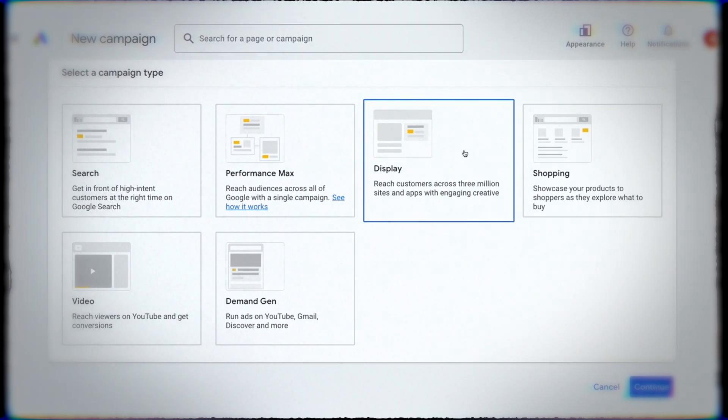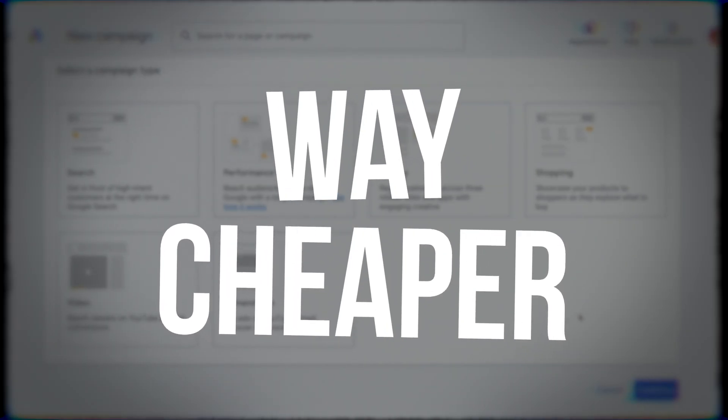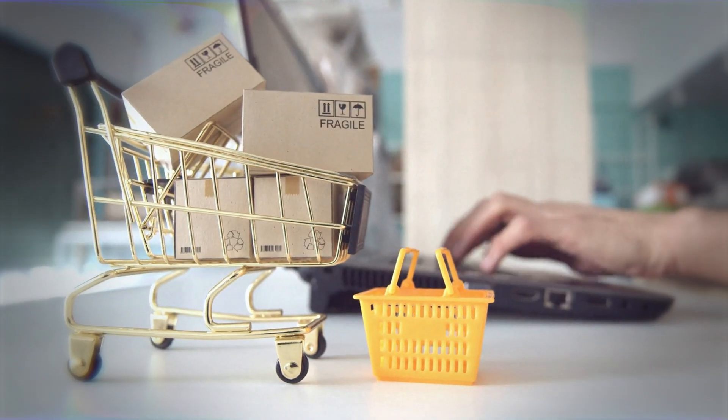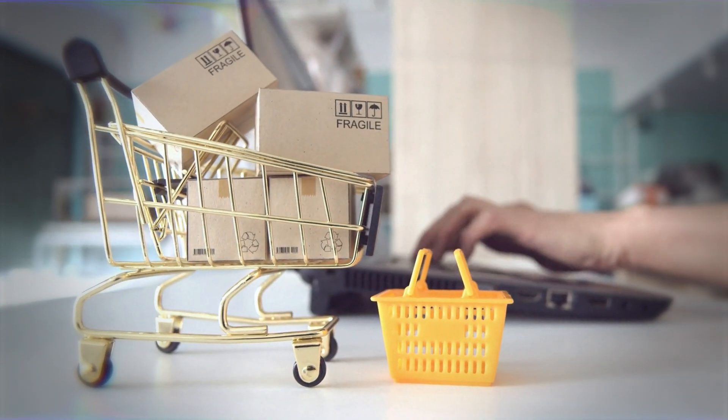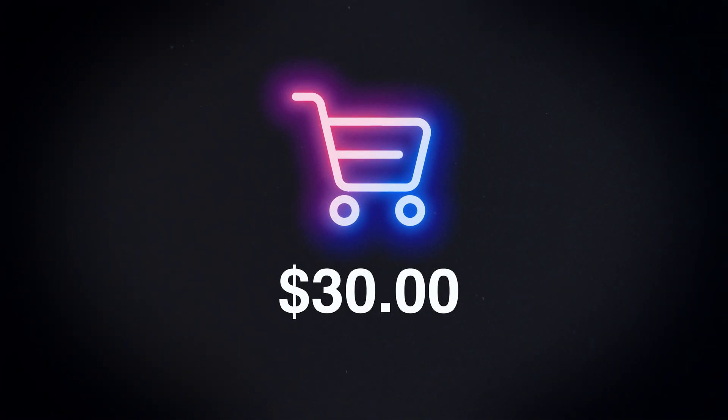The display network is way cheaper than search or shopping — you're going to pay a lot less per click, a lot less on an impression basis, and that could be really beneficial particularly for certain types of businesses. For example, if you advertise low-value items as an e-commerce business where most products are $15, $20, $30, you might see your best results from the display network even advertising to cold audiences, because your cost per click is going to be that much cheaper there than through search or shopping.